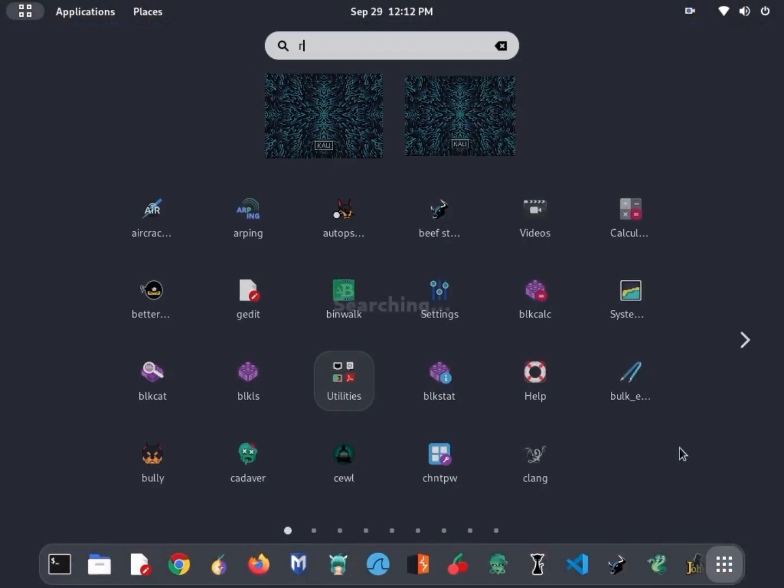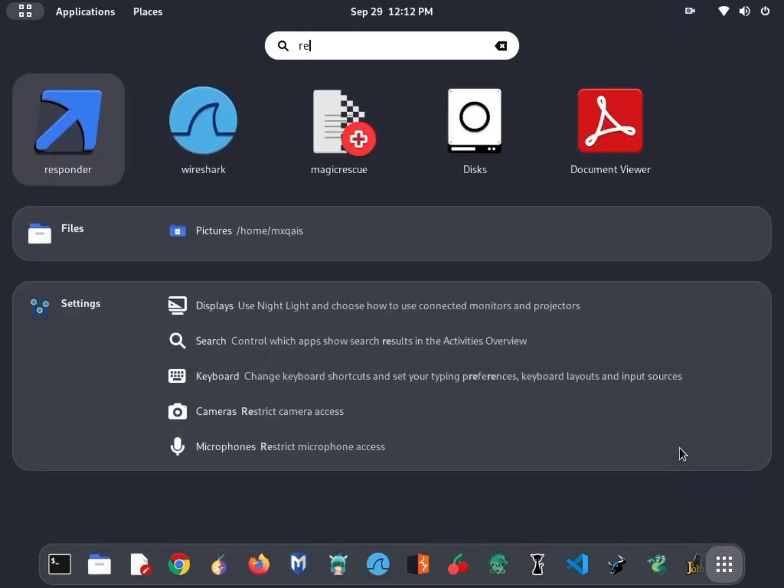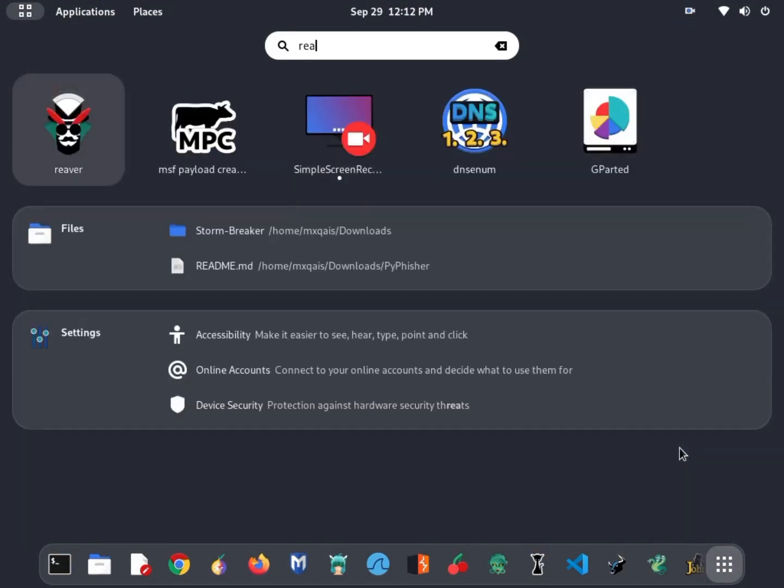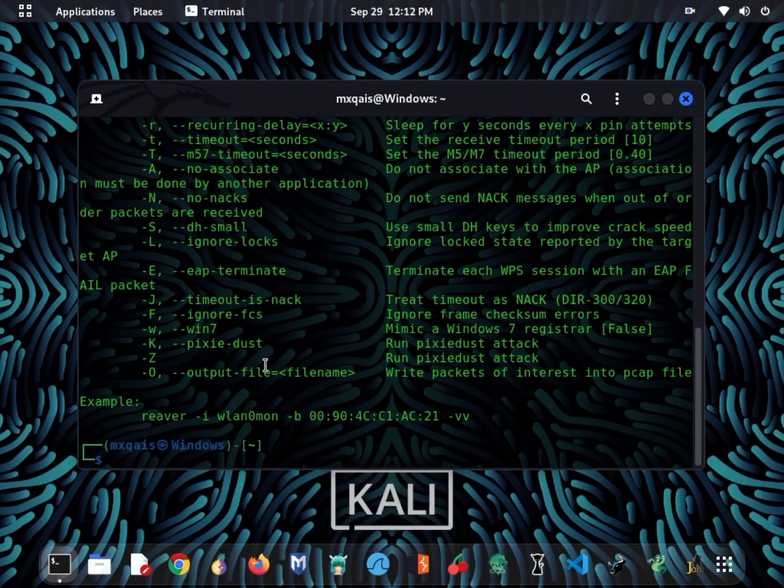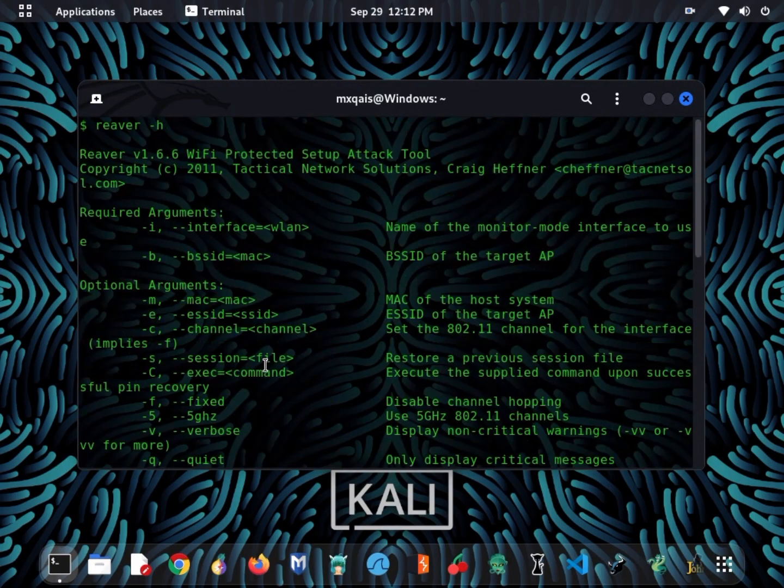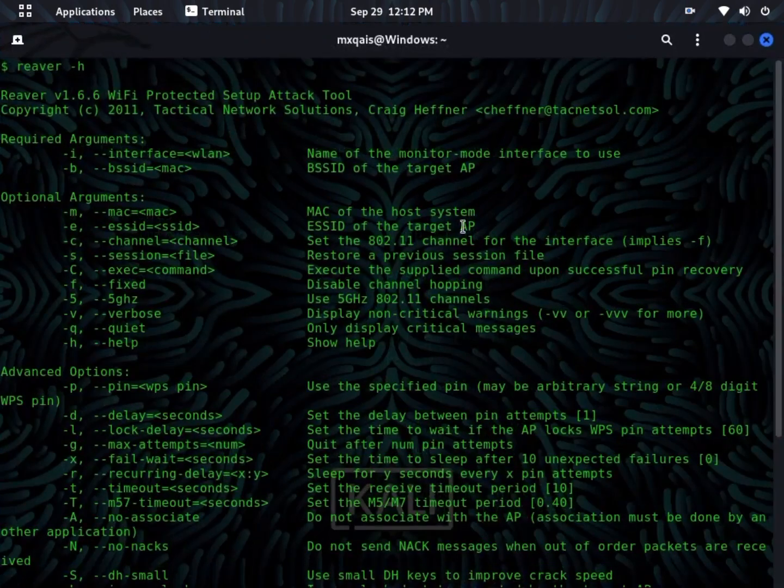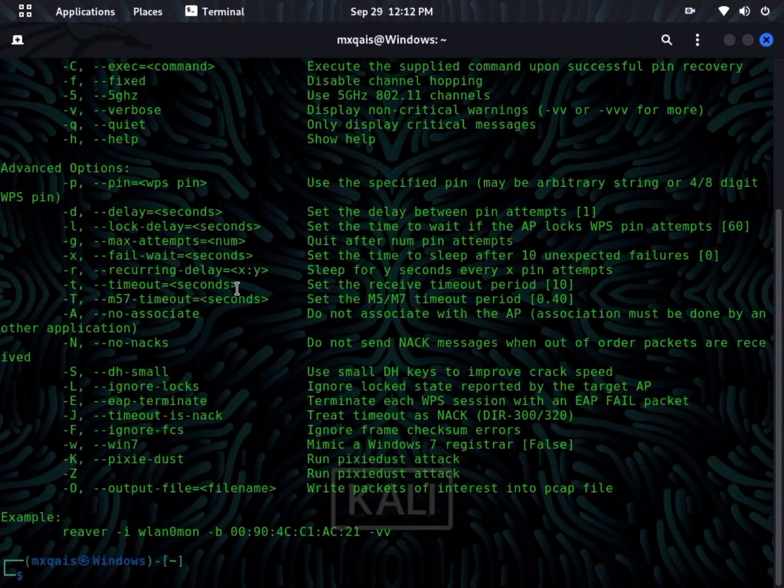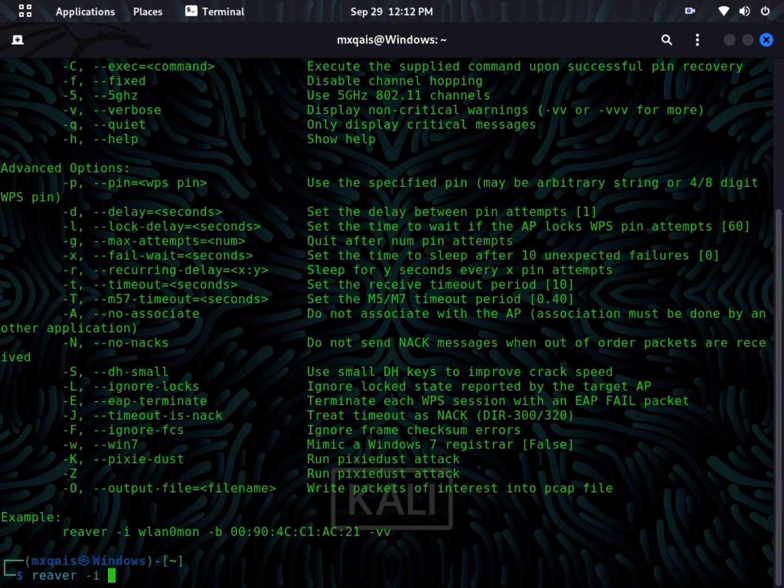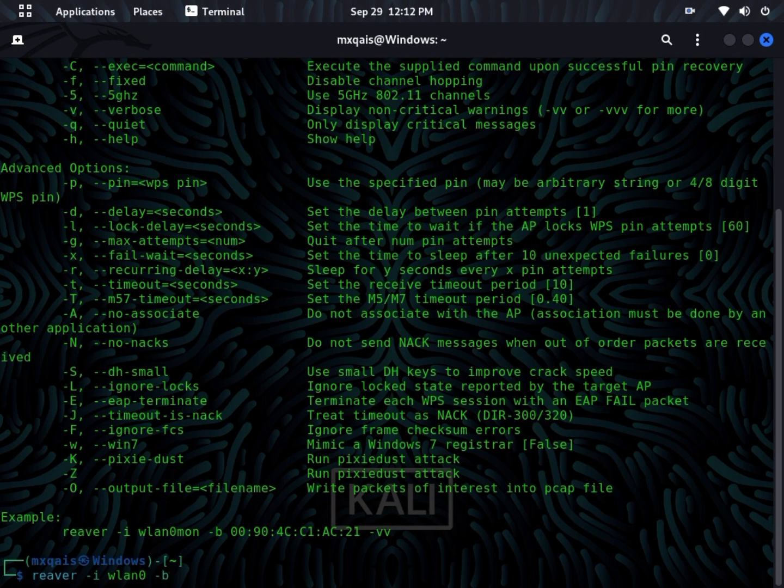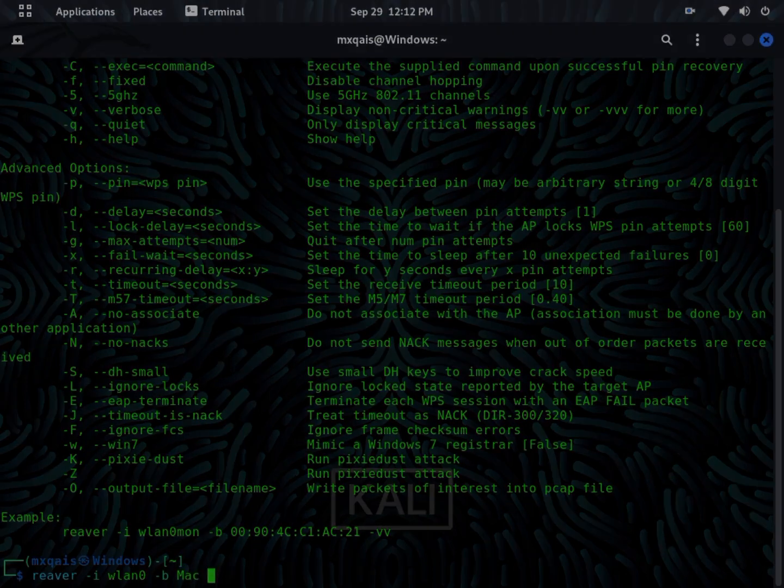Our fourth tool on the list is Reaver. Reaver is a tool specifically designed for cracking WPS, Wi-Fi-protected setup, pins. It's effective against routers that have weak WPS implementations, and it's a useful addition to your Wi-Fi testing toolkit.